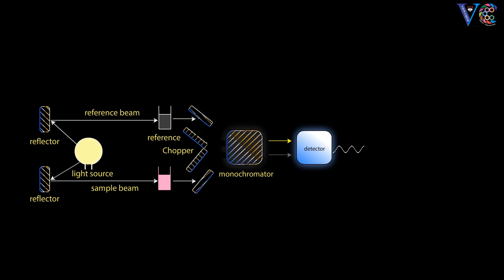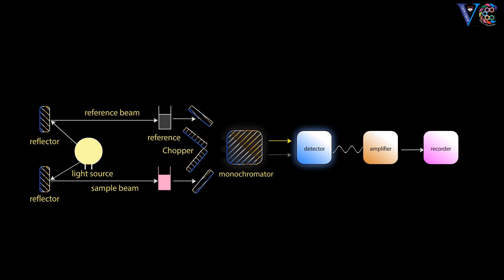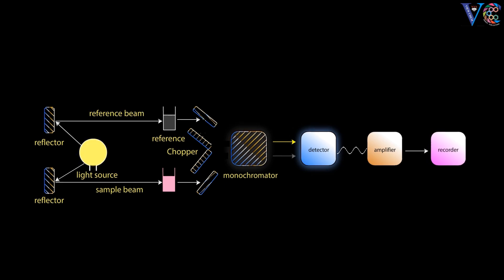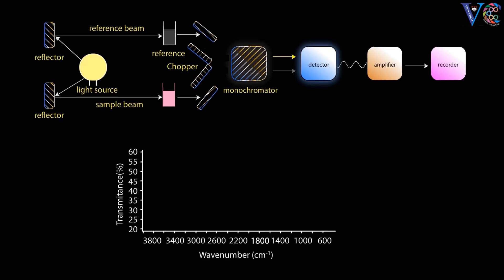The electrical signal is passed onto the amplifier to amplify the signal with help of servo motor. The amplified signal will go to the recorder, readout, where the IR spectrum is drawn by a pen recorder.